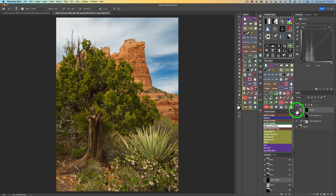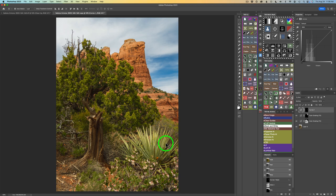I used the Curves adjustment layer in Multiply blend mode, but I could have just as easily used a Burn tool to do that as well. I'm showing you different ways of doing things — use the one you like best. The next thing I want to do is burn down some of the green areas, like the yucca plant and some of the green areas down around here.